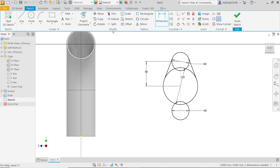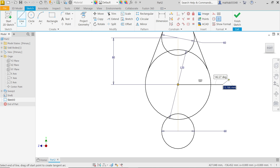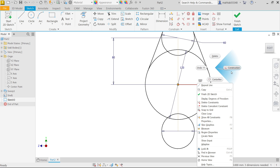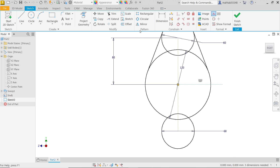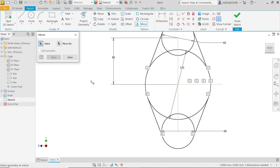That's fine. Activate Line tool, start one from the middle. Press Escape, then right-click on this line and select Construction. Mirror: first select these two lines, then activate Mirror Line and select this line. Apply — you will see the preview. Done.